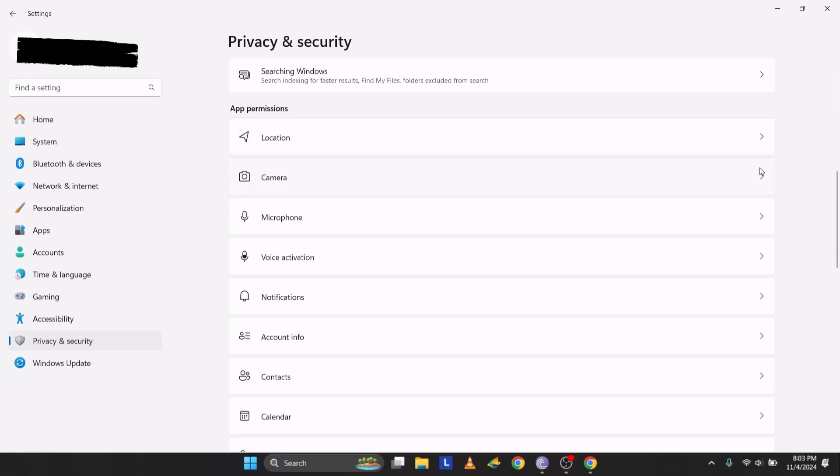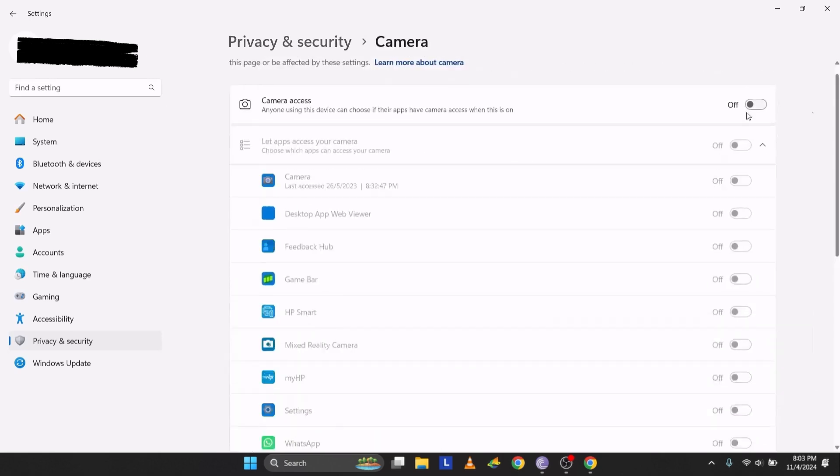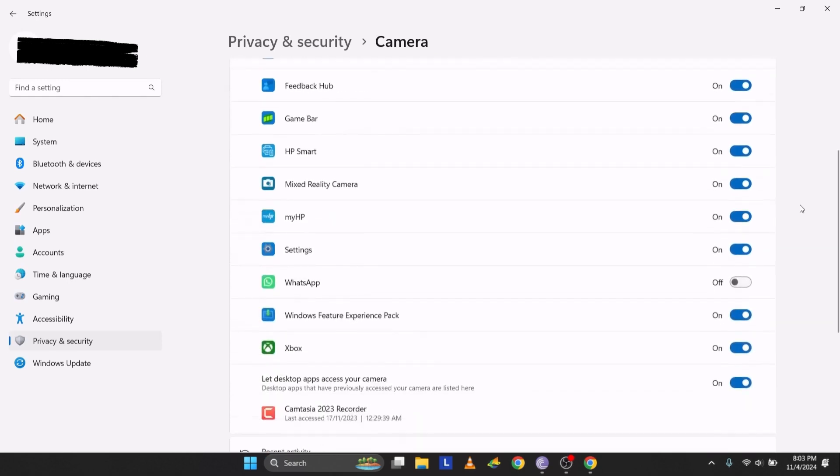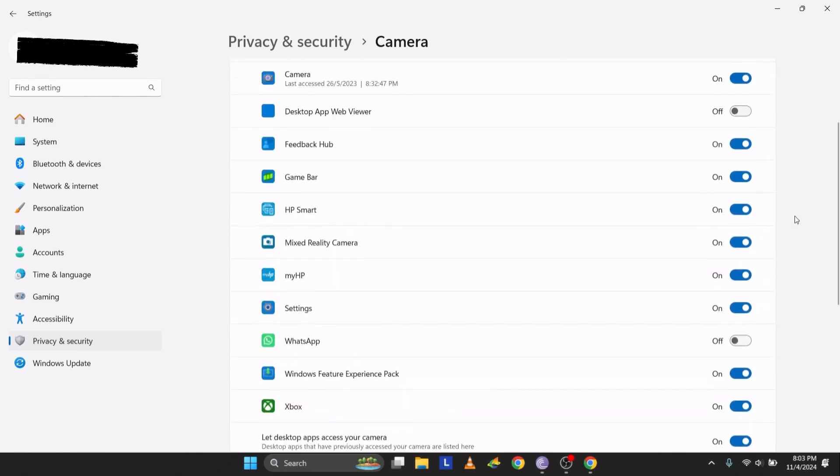Here, if the camera access is off, turn it on. Scroll further to see the list of apps that need camera access. For example, if you need the camera for WhatsApp, toggle it on for that app. Ensure permissions are enabled for each app requiring camera access.